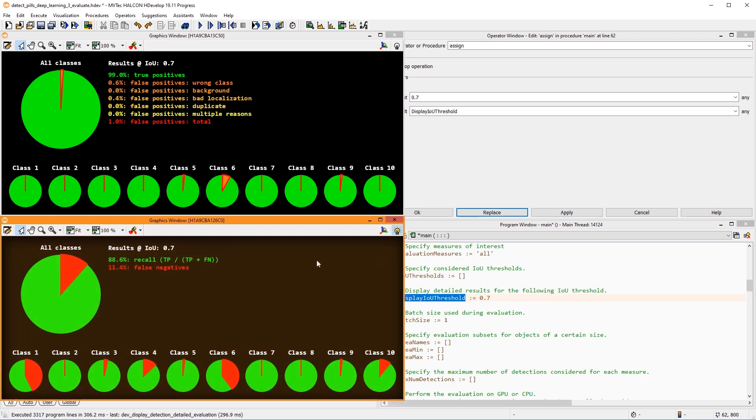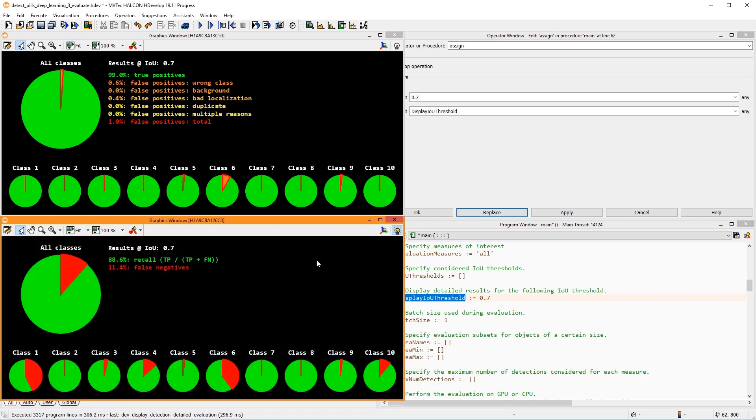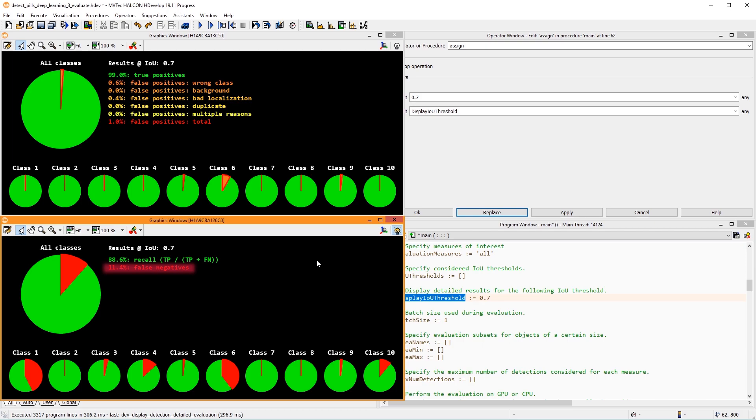You can adapt the display IOU thresholds to better fit your application's evaluation requirements. At the bottom, pie charts for the recall are displayed. The recall here shows that most instances that were labeled were also found correctly. False negatives refer to instances that were labeled but not found by the model's inference.